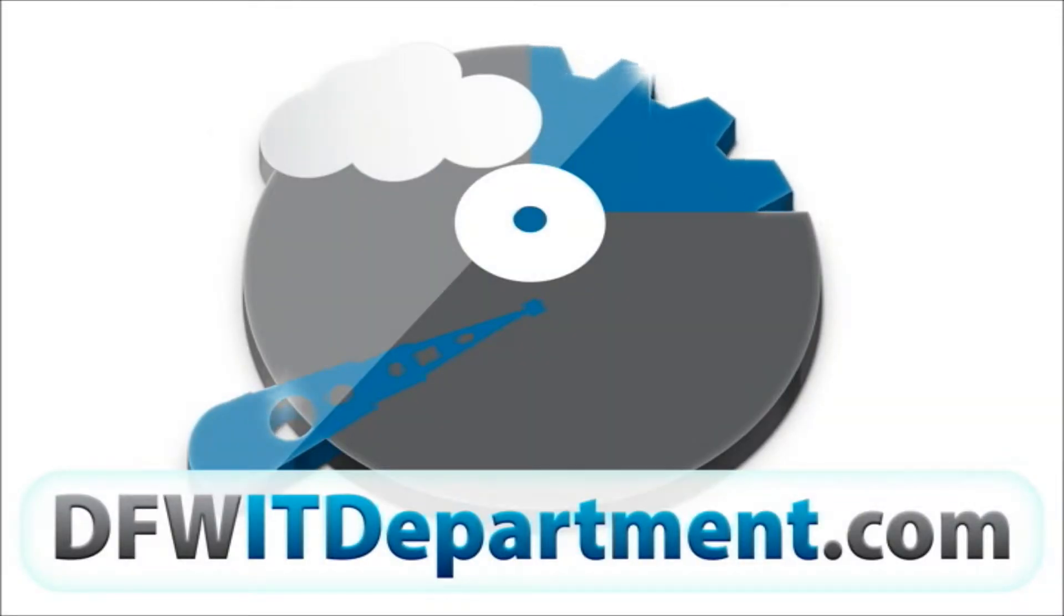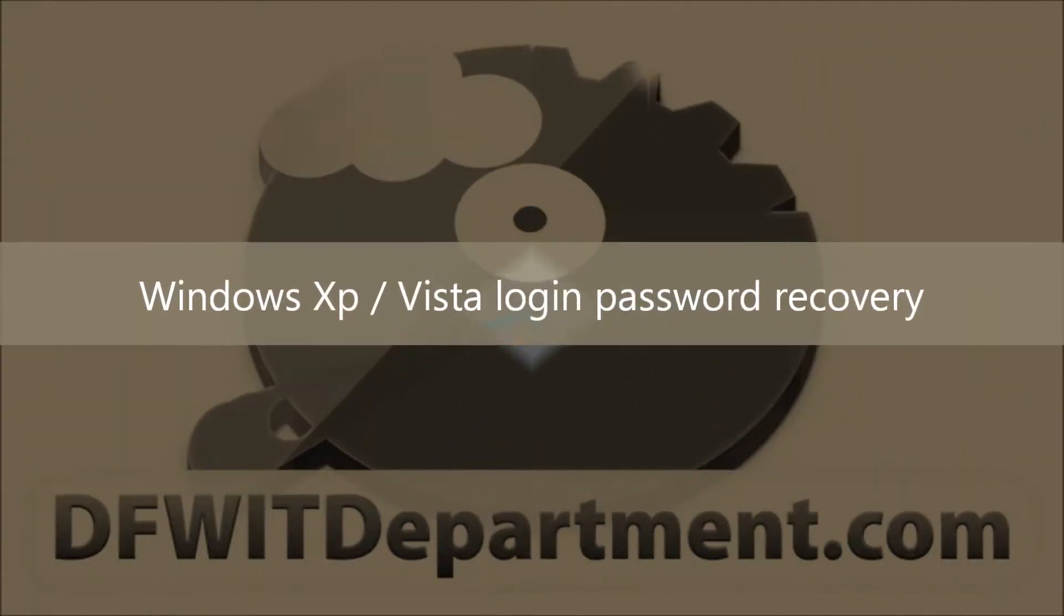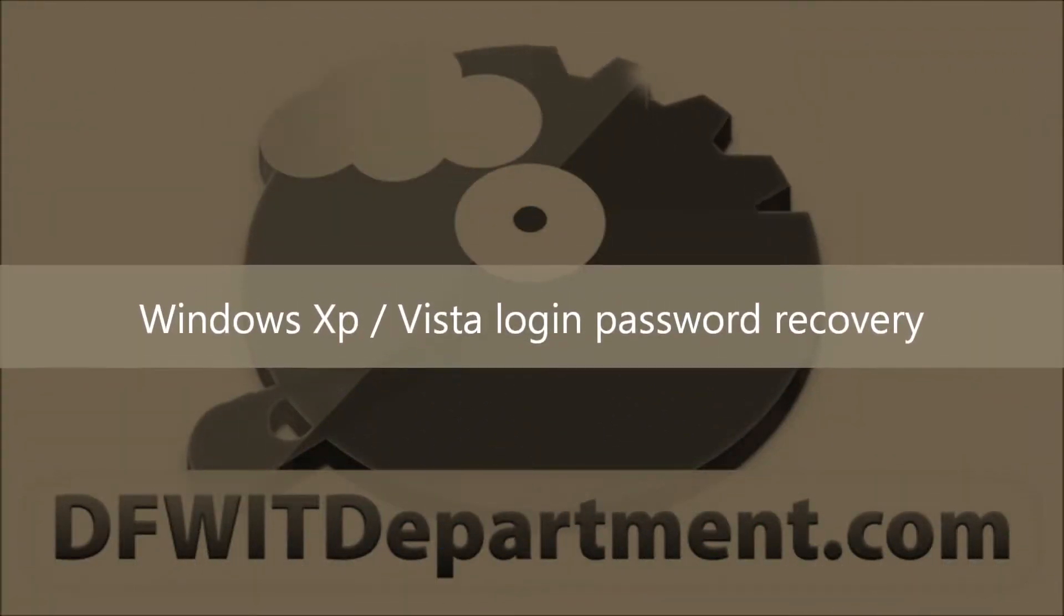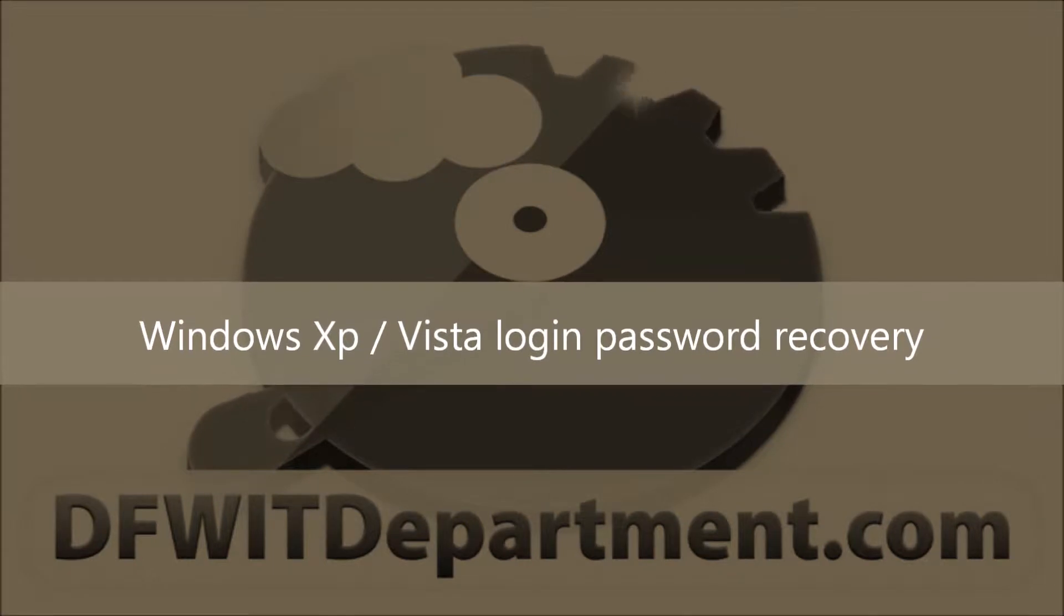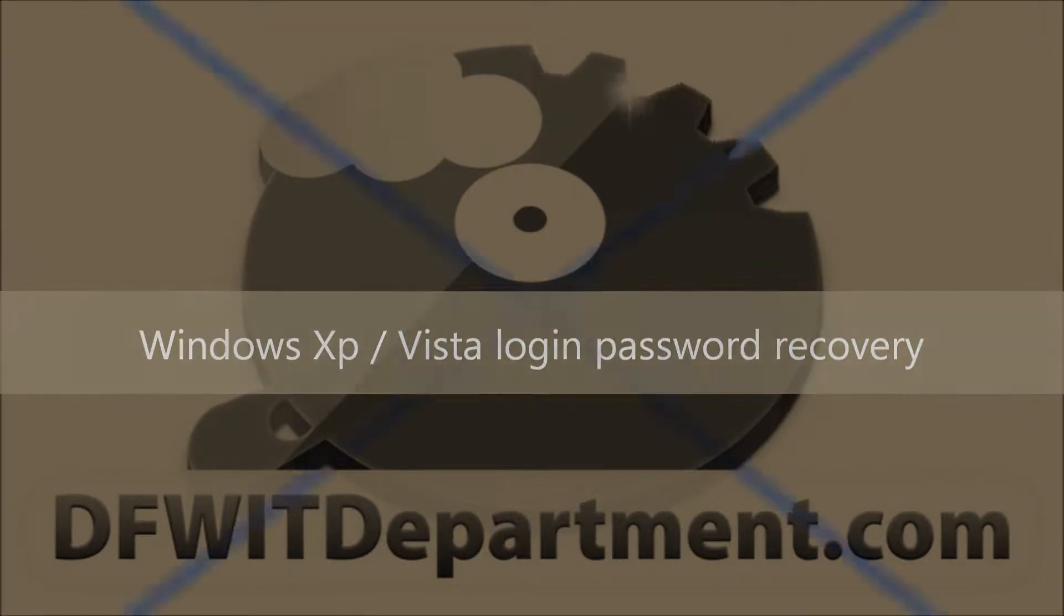Hello, this is Isaac with DFWITdepartment.com. Today we're going to talk about Windows Password Recovery.